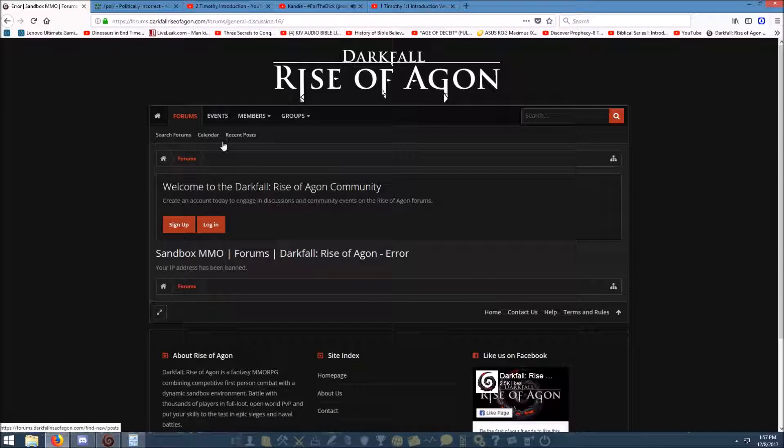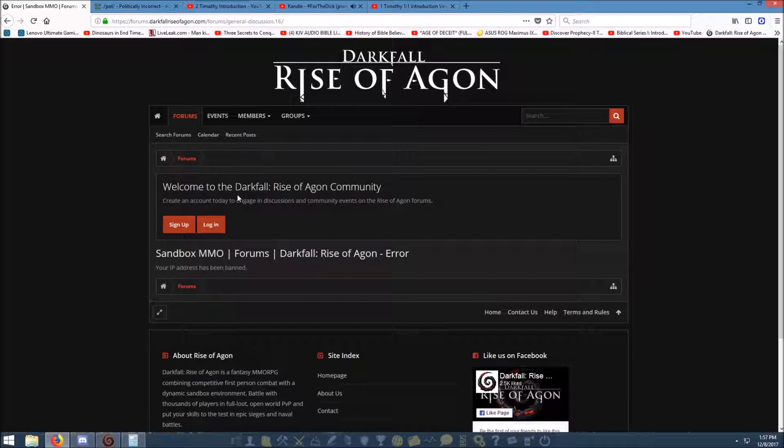Whaaaaat? They just banned my IP from the forum. Tell me what you do. What?